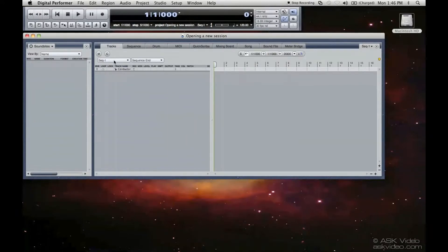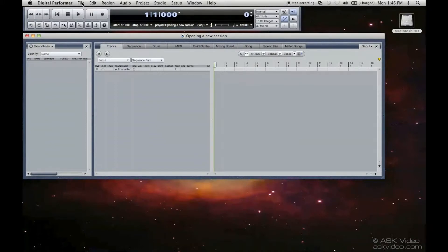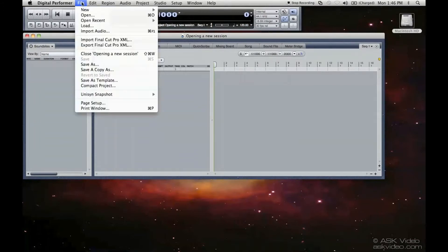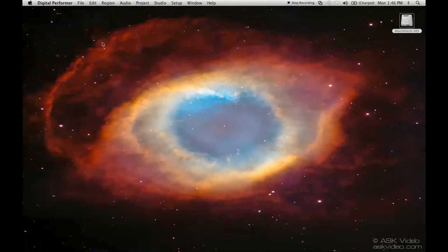Now, what we can do is also open up a session with a predetermined template. So I'm going to show you that. I'm going to close this session. Go to File, Close Opening a New Session. Didn't save anything because we really didn't do anything.